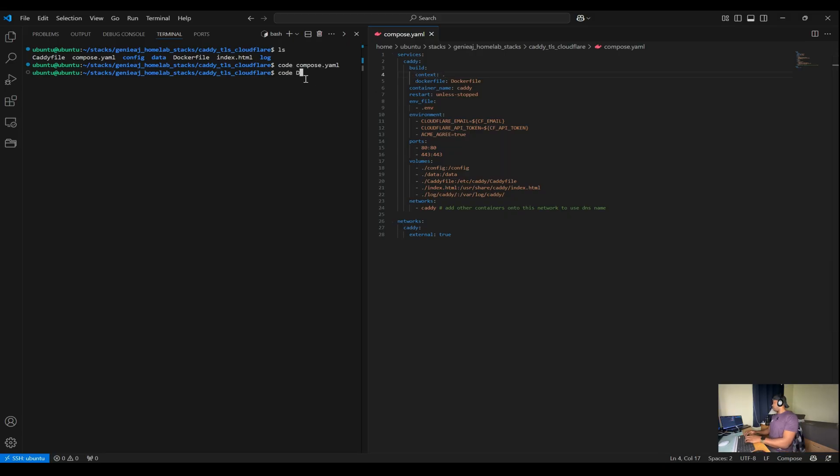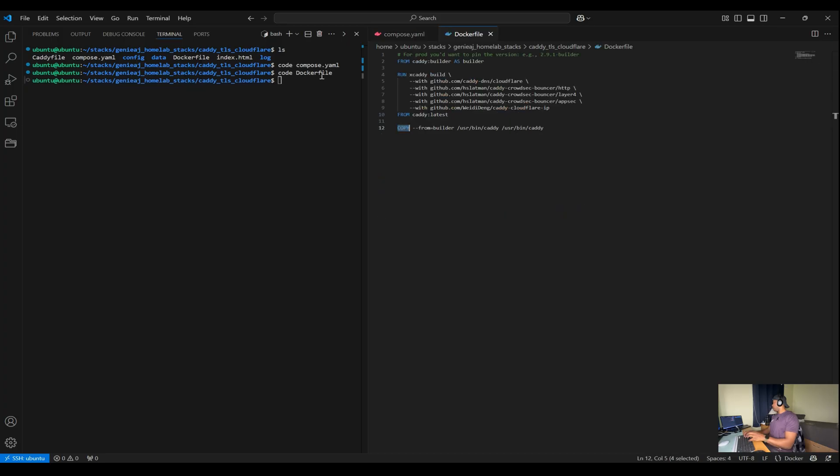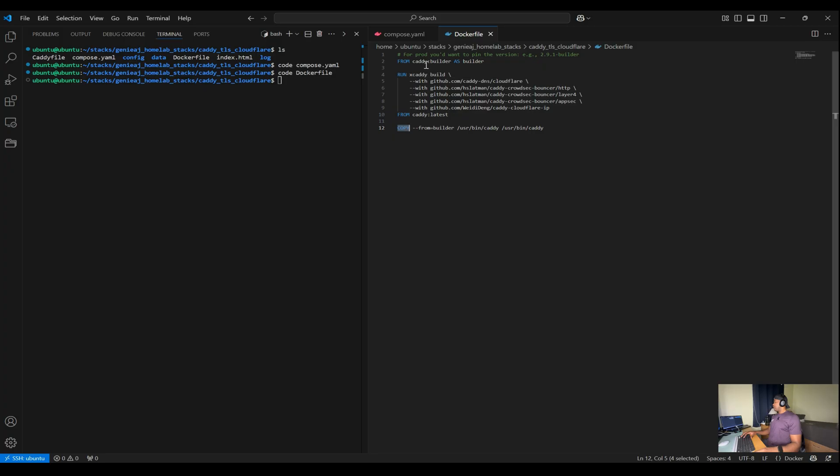I can open it up, code Dockerfile. All right. Looking at the Dockerfile, the first line sets the base image for the build stage to caddy:builder and names the stage as builder.